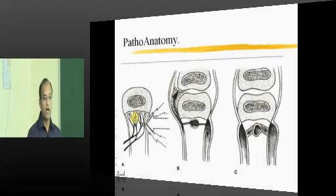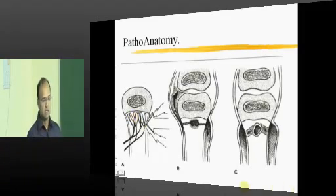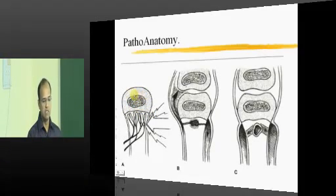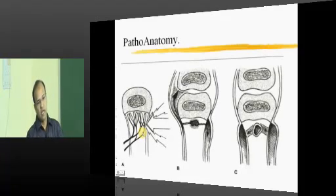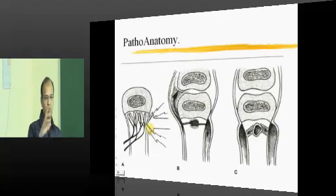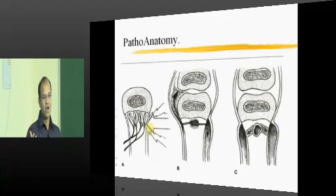Now let us go into the pathoanatomy. Whenever you think of osteomyelitis, remember the metaphysis. In children, the metaphysis is the spongy bone just beneath the physis — the growth plate. Above the physis is the epiphysis, which contributes to the articular portion. Just as you associate the metaphysis with giant cell tumor showing soap bubble appearance, osteosarcoma showing sunburst appearance, and Ewing's sarcoma showing onion peel appearance...